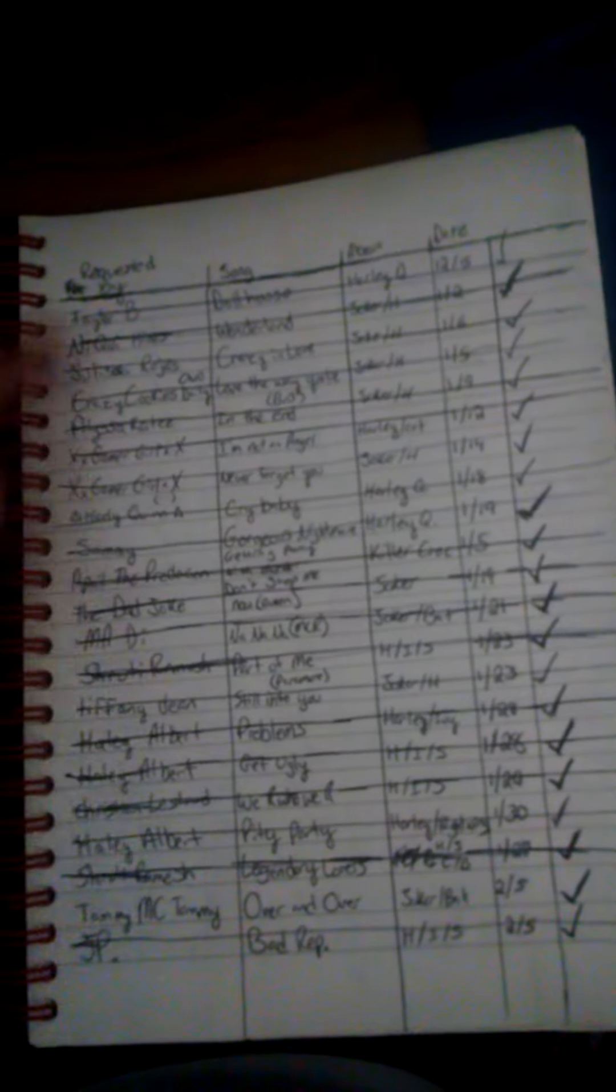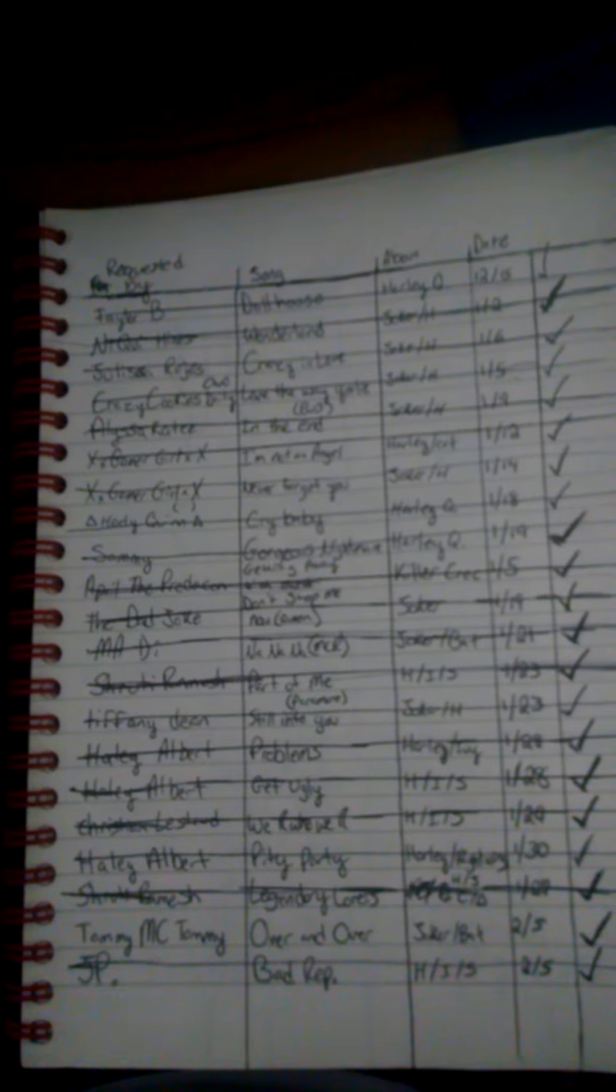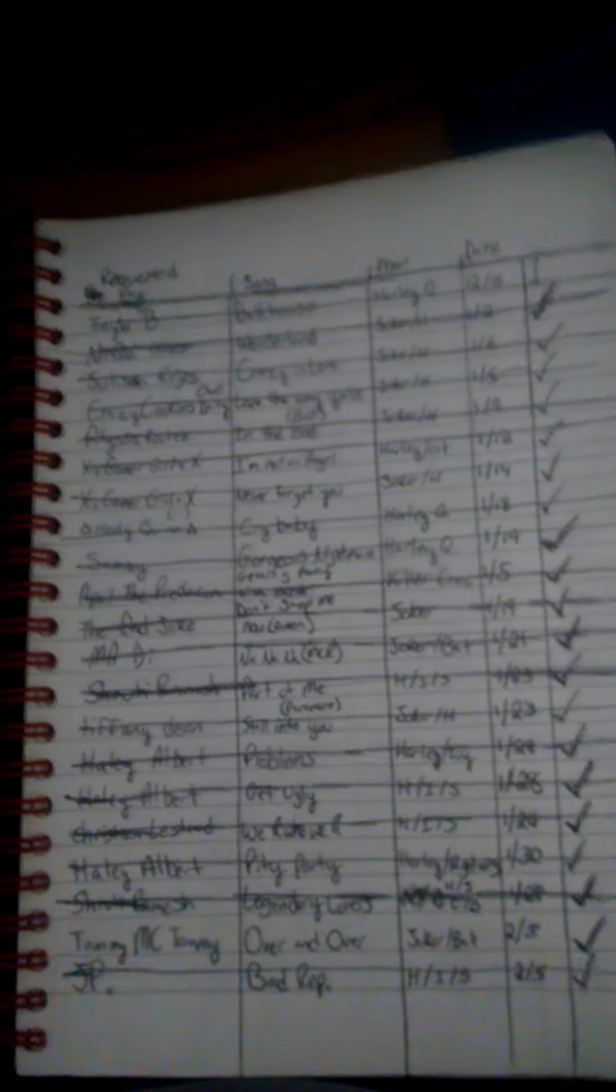Very proud of myself for getting one page done though. So do feel like I'm going to get one page done. Please, please...